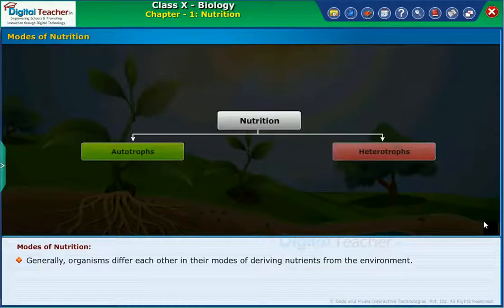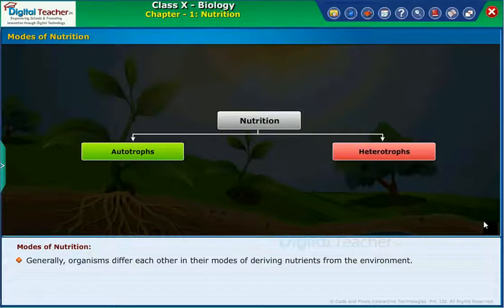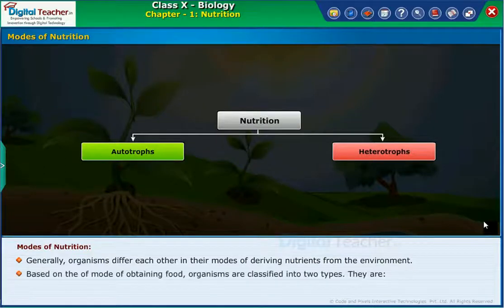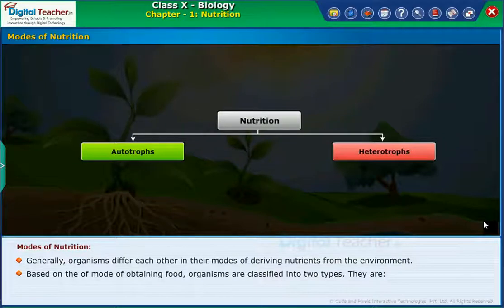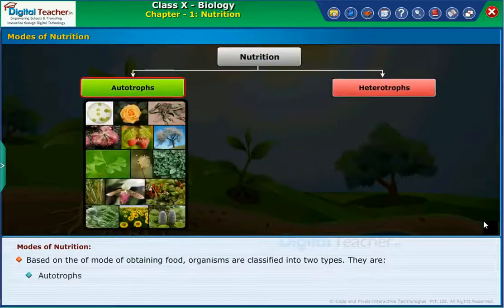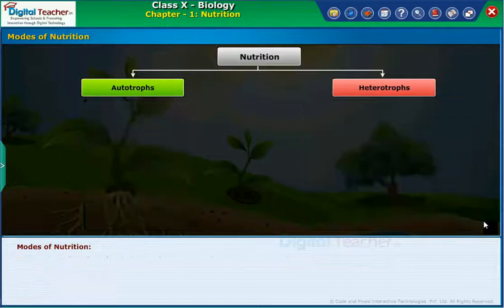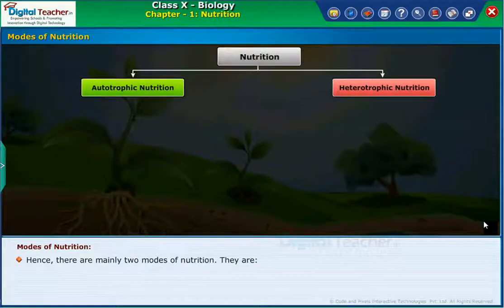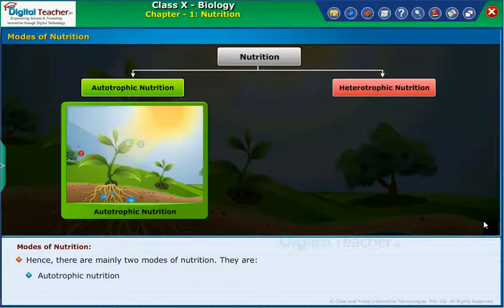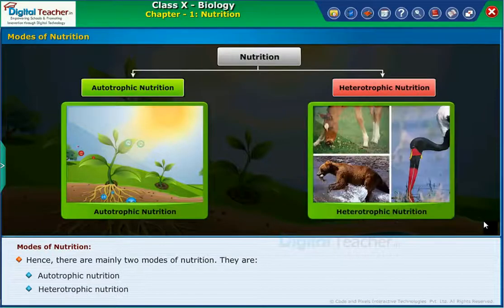Generally, organisms differ from each other in their modes of deriving nutrients from the environment. Based on the mode of obtaining food, organisms are classified into two types: autotrophs and heterotrophs. Hence, there are mainly two modes of nutrition — autotrophic nutrition and heterotrophic nutrition.